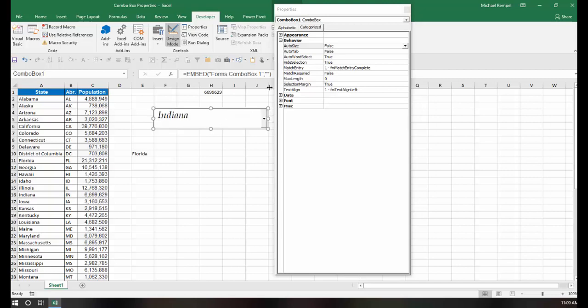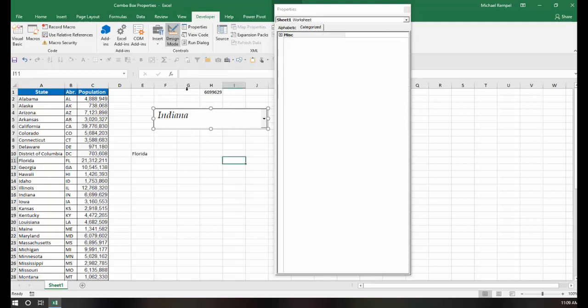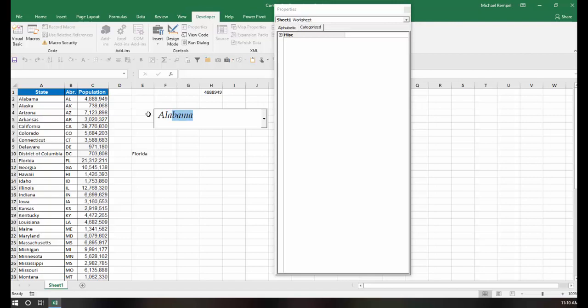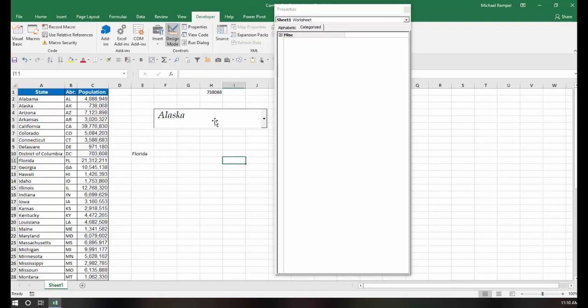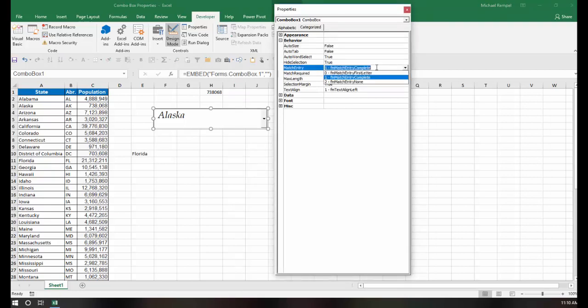Match entry could be useful to you. Right now it's complete. So with that, as you type, let's say I wanted to type Alaska. I type A-L-A. Notice it's only showing me right now the first item that matches that series of letters that I've typed. Now I change it to S or I add an S. Now it chooses Alaska. So that is how the option of complete works.